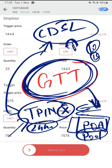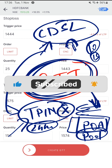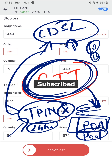I really find the Zerodha GTT feature to be very well built. It's meant for long-term buy and sell and it's not unnecessarily complicated like some other apps we have seen. Let me know what you think about GTT and about this video in the comments. I will see you folks next time.